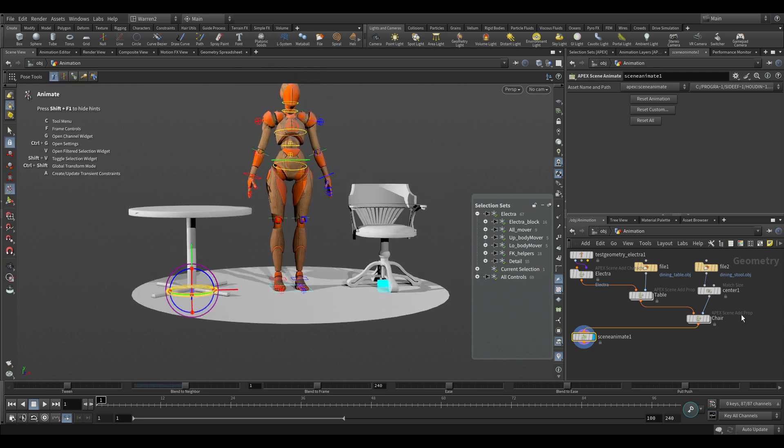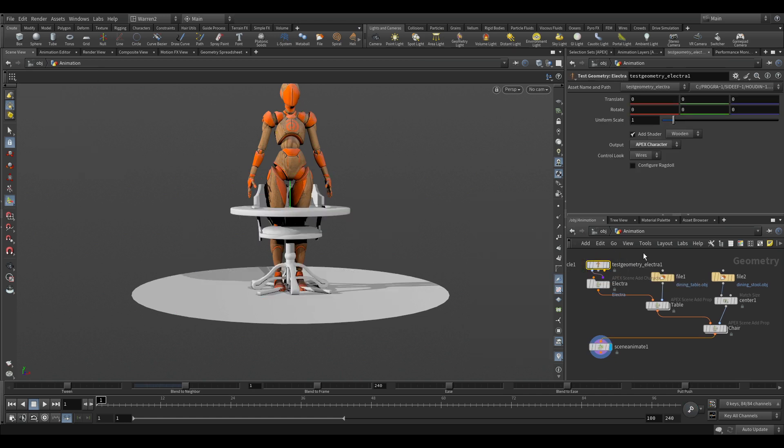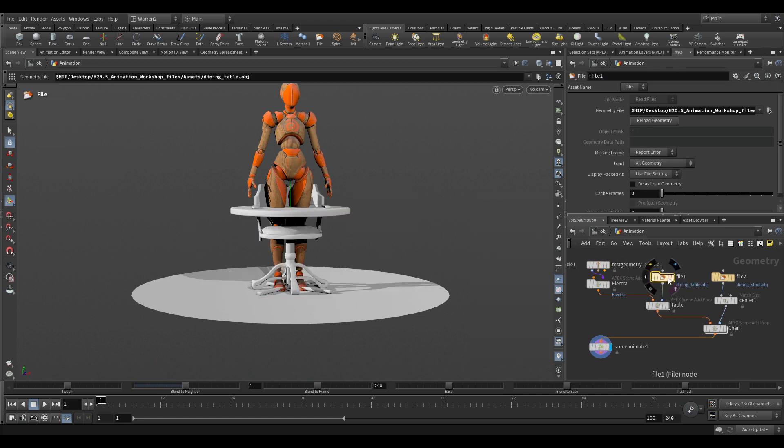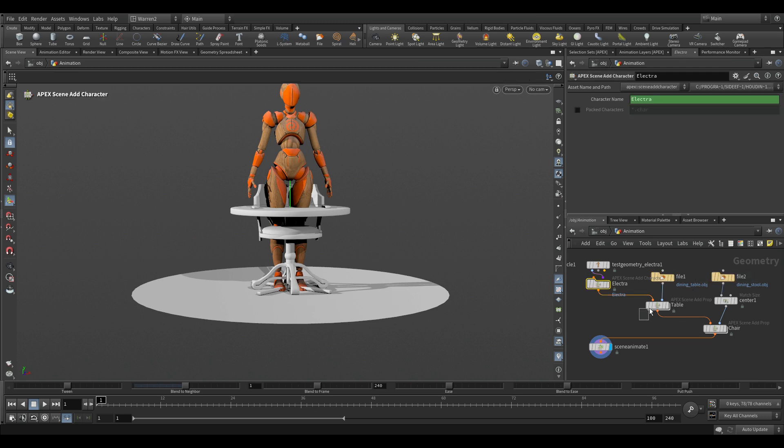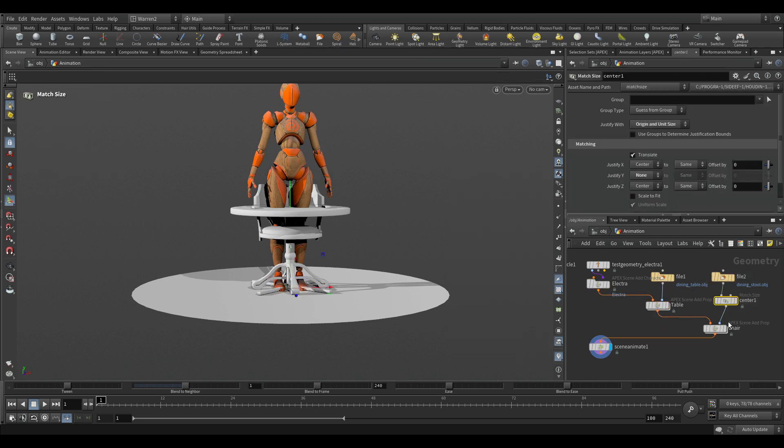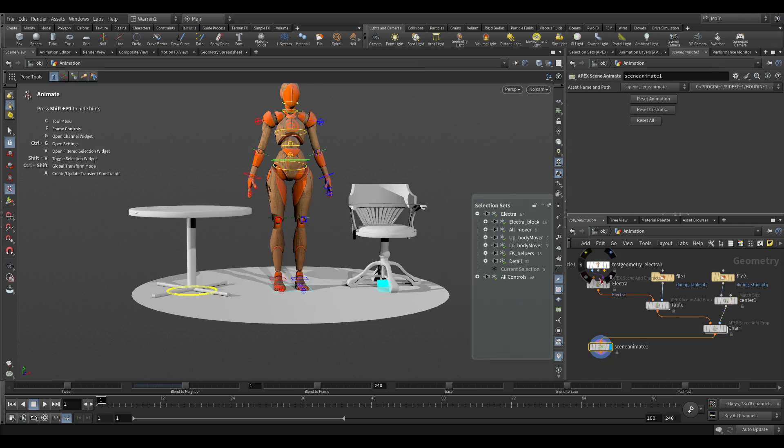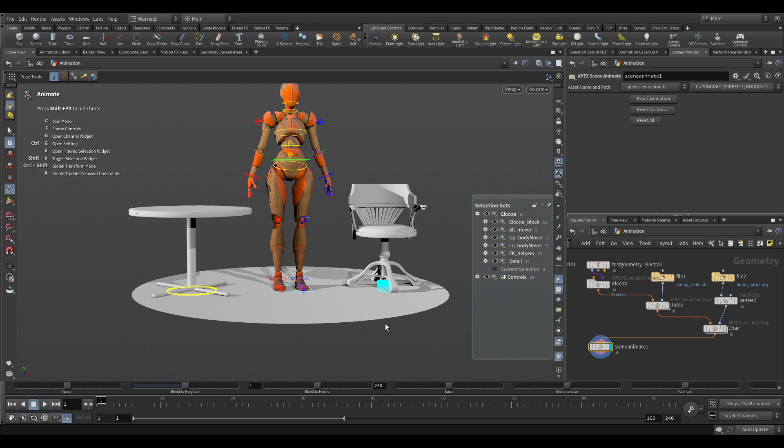In this case, this is a character, which is Electra. This is the table. This is the dining stool. We add a character or we add a prop and we change the name on it. Oh, sorry. That was the center. Then we add the prop and then we go in there. So you can see, it's just following this orange line as it goes into our scene animate.